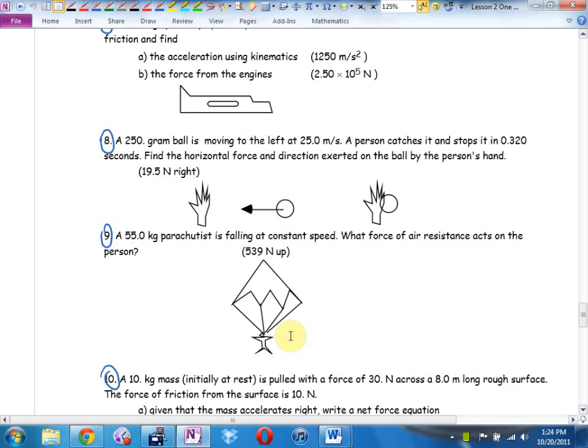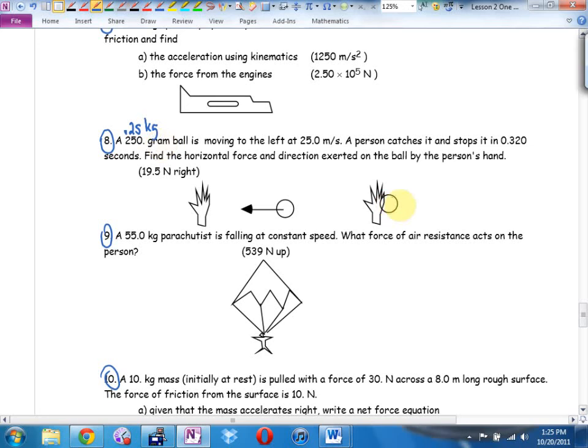Number eight: a 0.25 kilogram ball — I'm not plugging in 250 grams — is moving to the left at 25 meters per second. A person catches it and stops it in 0.32 seconds. Find the horizontal force magnitude and direction exerted by the person's hand. Here's my free body diagram — what are the forces acting on the ball? Get the obvious ones.